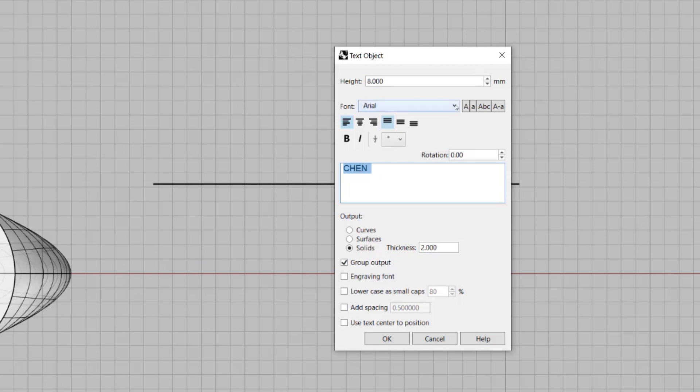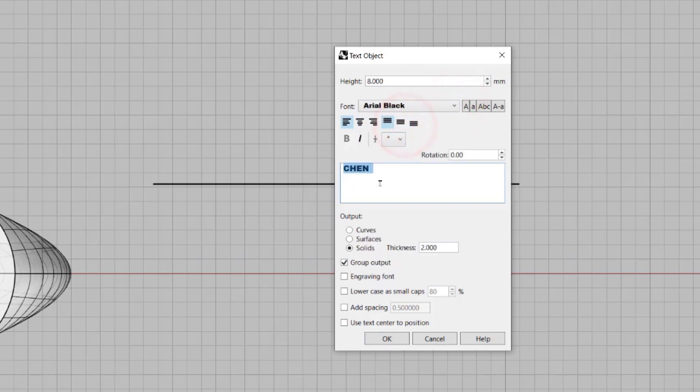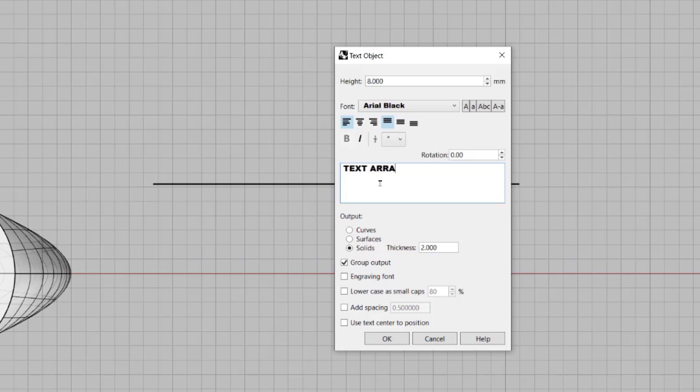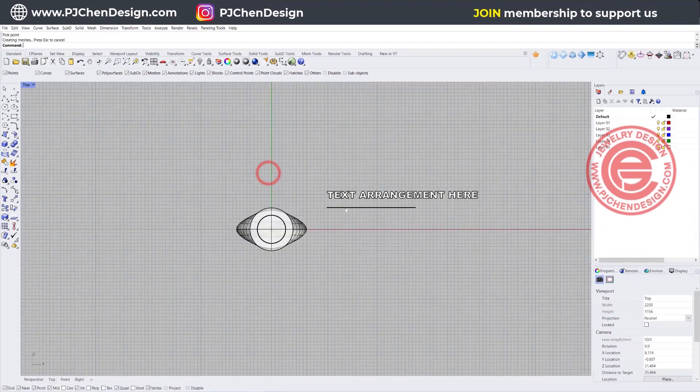I would like to use something really bold. It's easier for the casting, so I'm going to type TEXT ARRANGEMENT HERE. And also I would like to actually use capitals, so TEXT ARRANGEMENT HERE. And then you can decide how tall you want it. I simply wanted to have about two millimeters. The thickness doesn't have to be too thick either, so one millimeter.